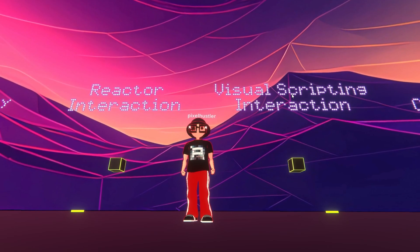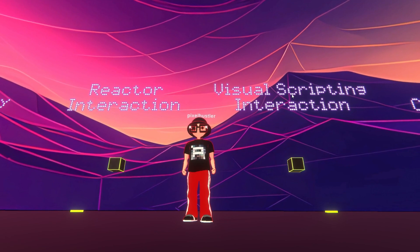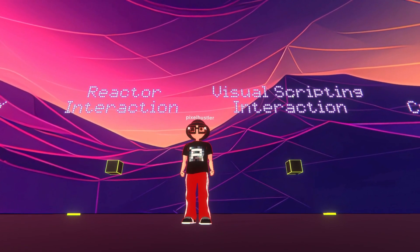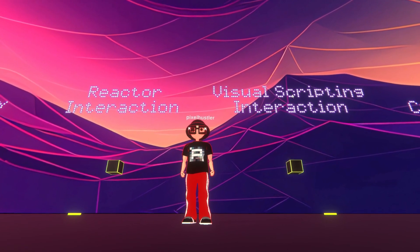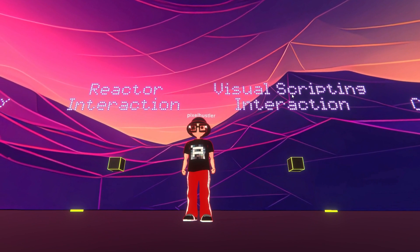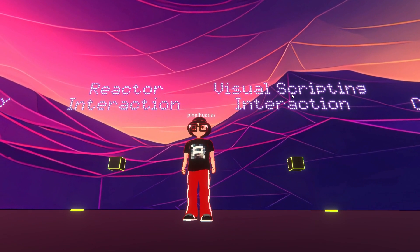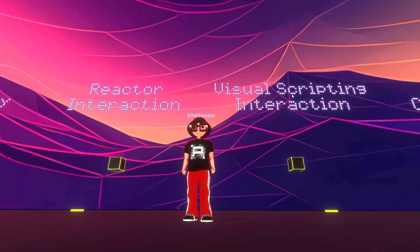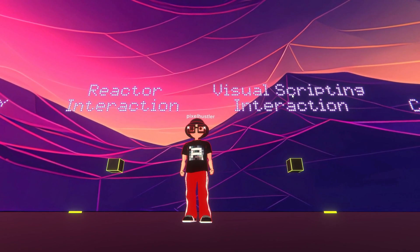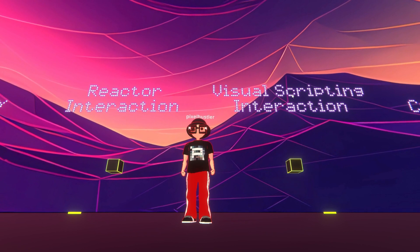Yo, what's up? This is Pixel Hustler. So check this out. This is the ultimate interactivity kit from Mona. This is basically a compilation of all the different modules and things that we've covered and created over the last few workshops that we've had.